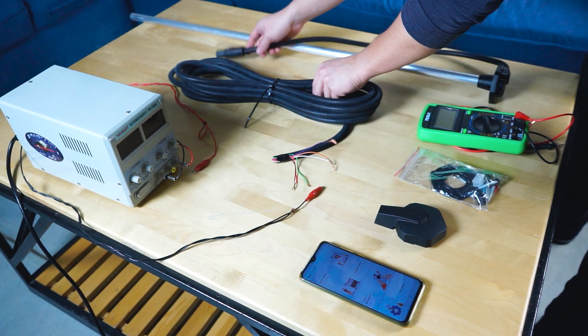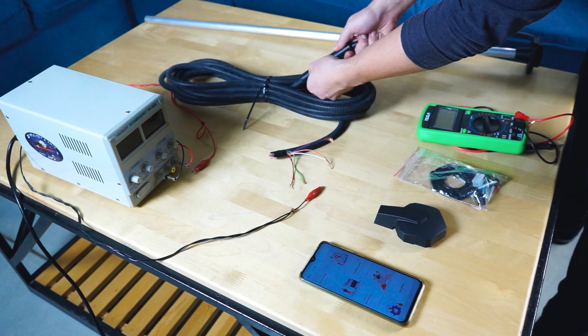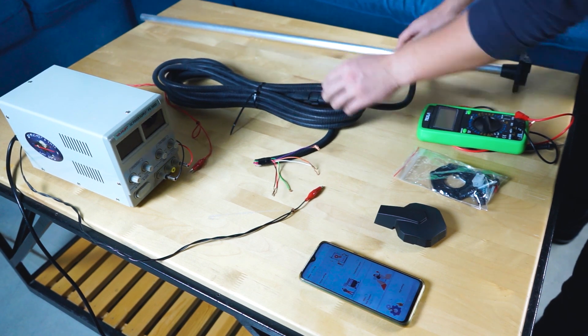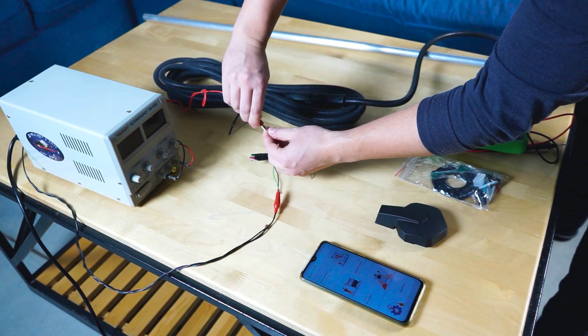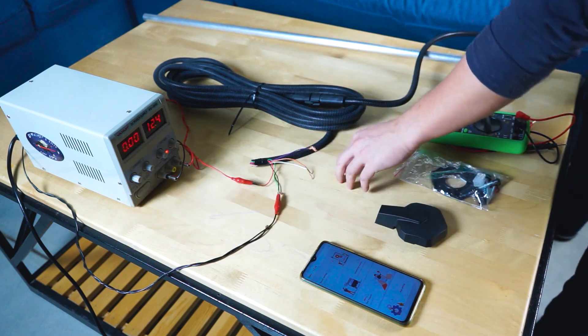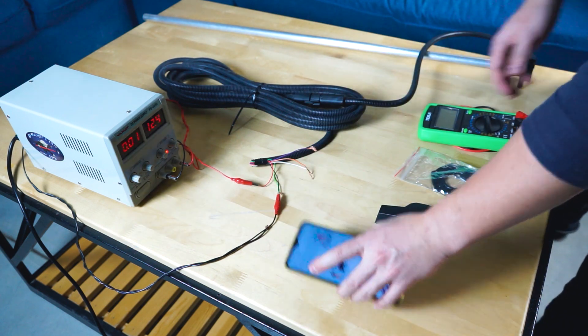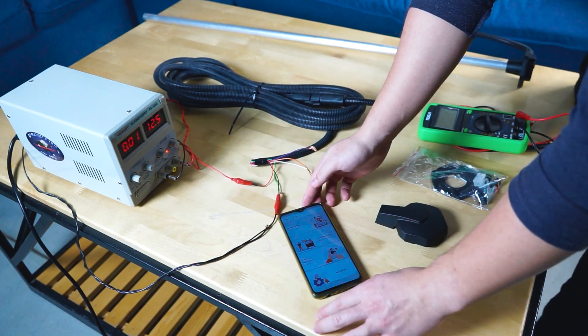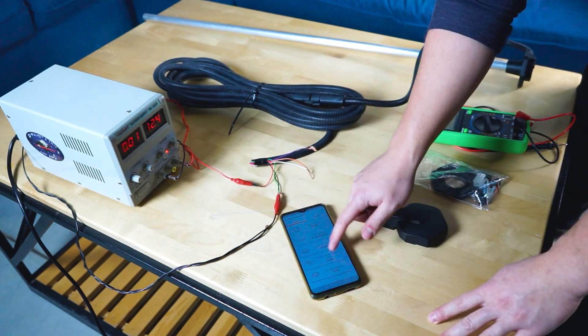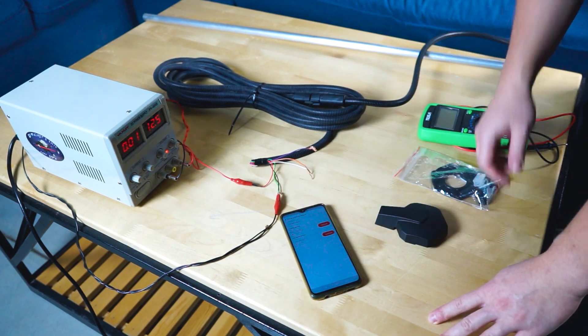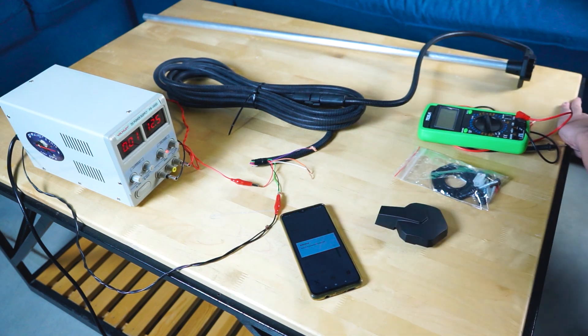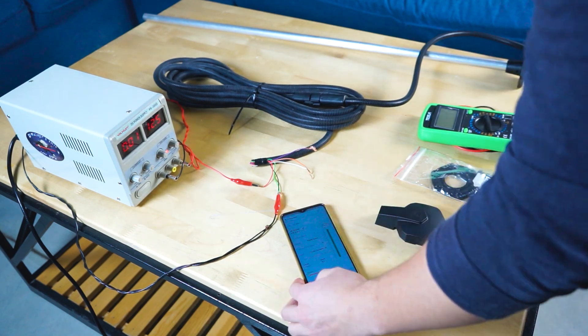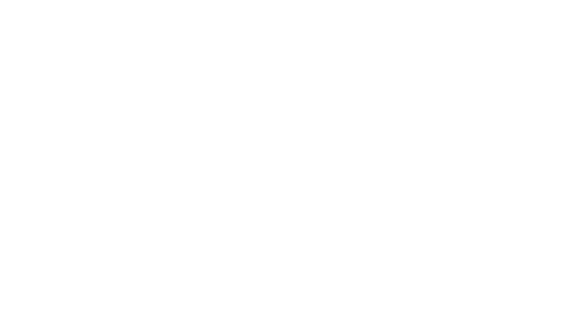First, the TWBLE can be connected and configured via our mobile app once the sensor is powered up. Thus, you no longer need an RS-485 USB converter to set the sensor up.